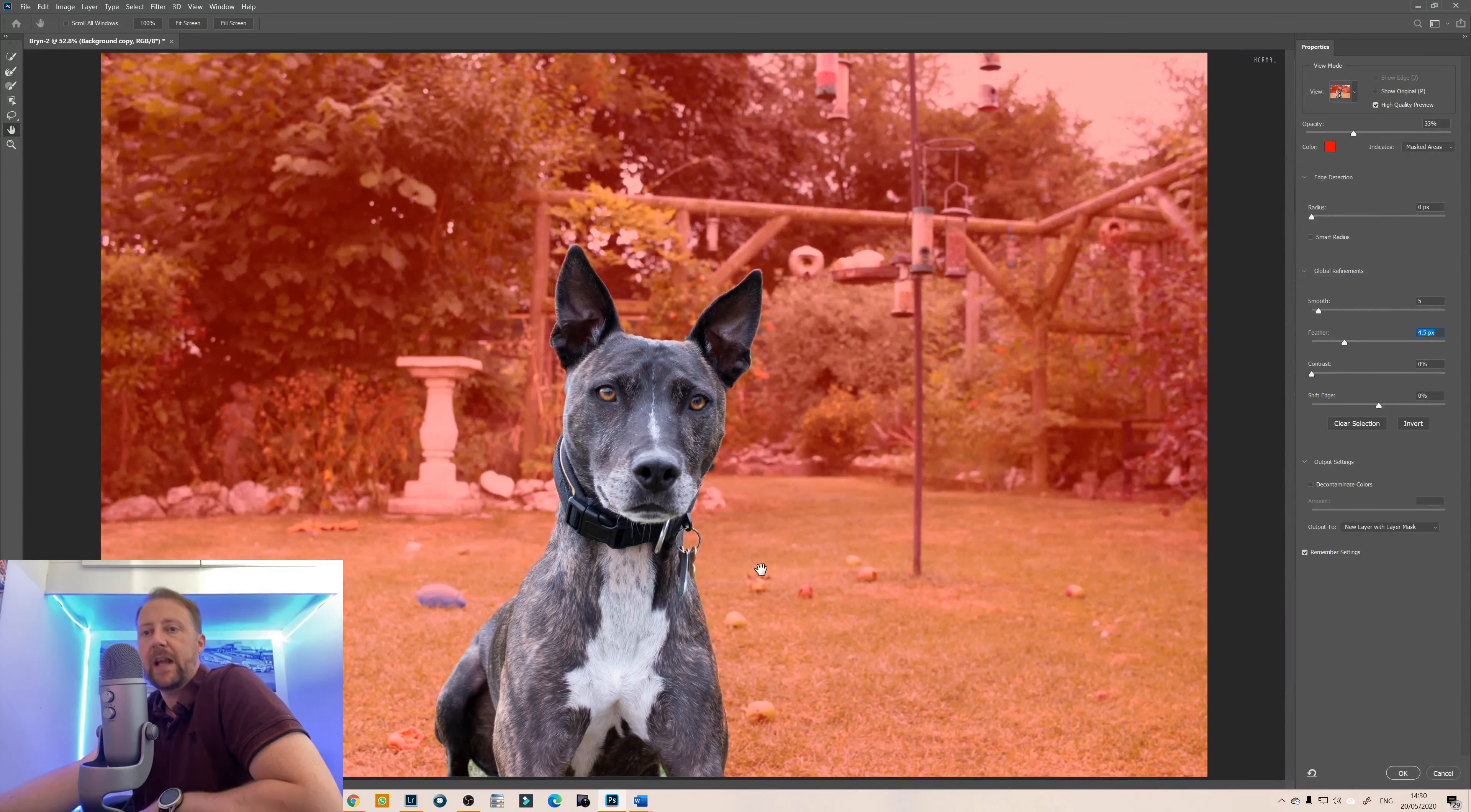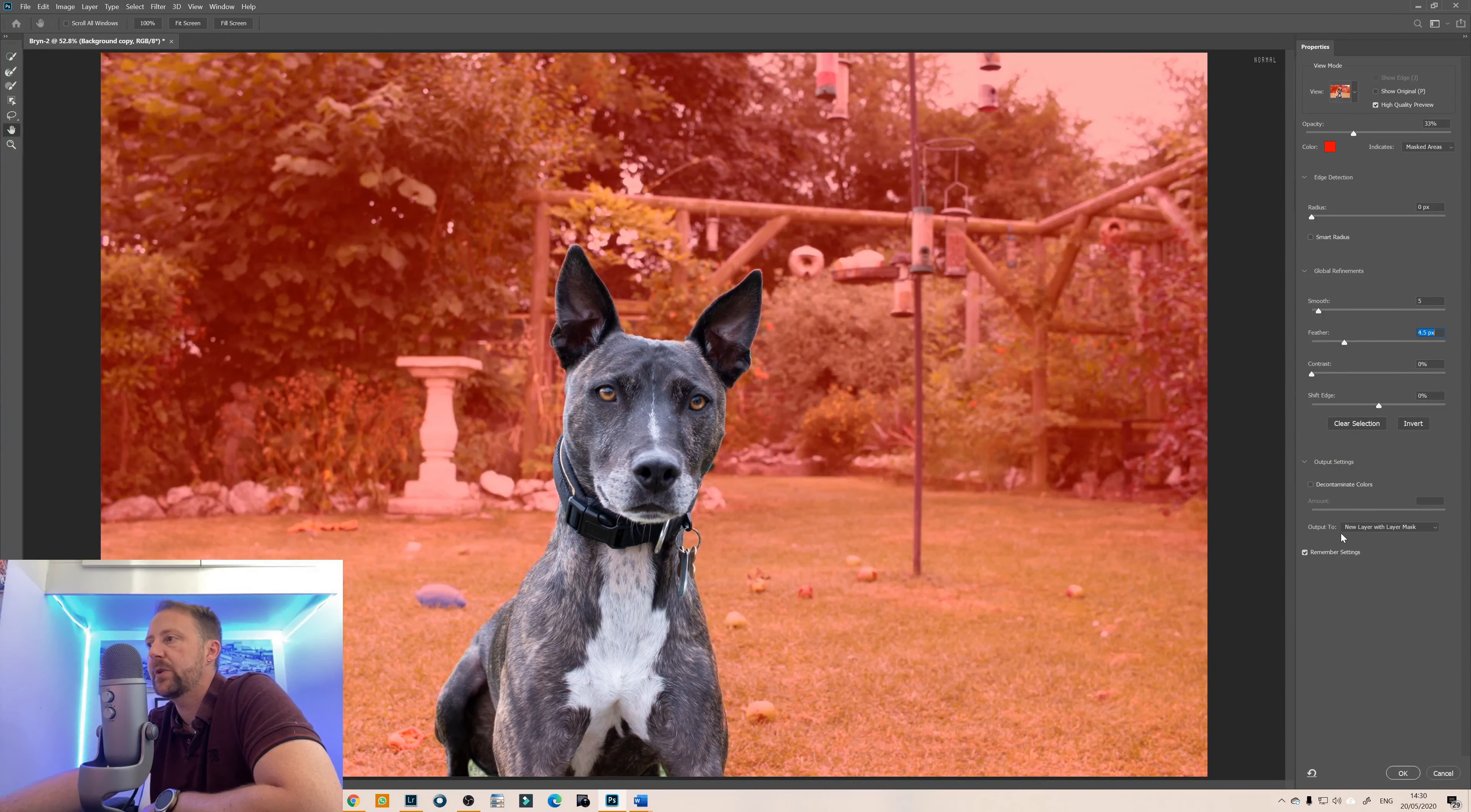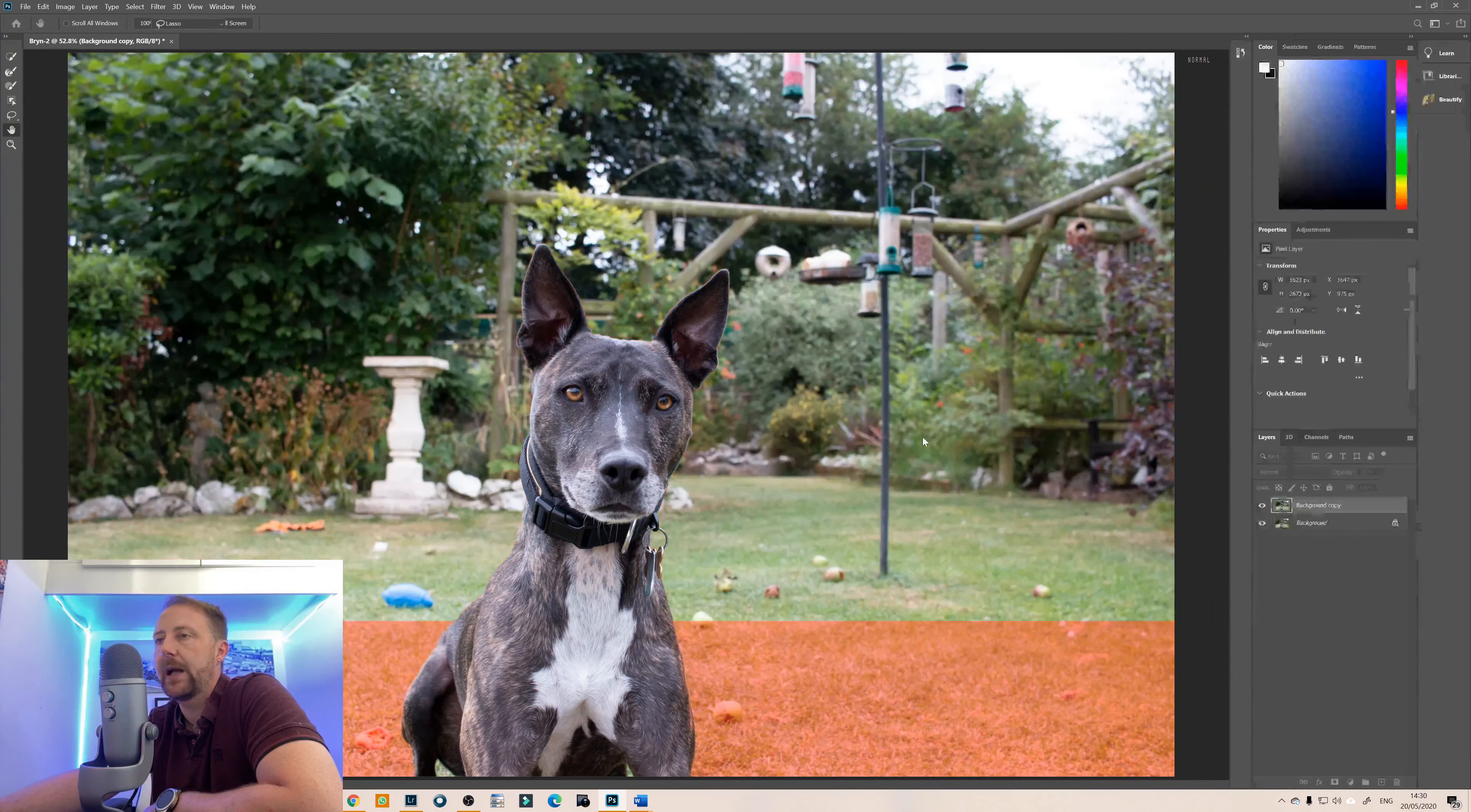Okay so we have our selection, quite happy with that. So what we're going to want to do is we want to output to a new layer with layer mask, click on ok.